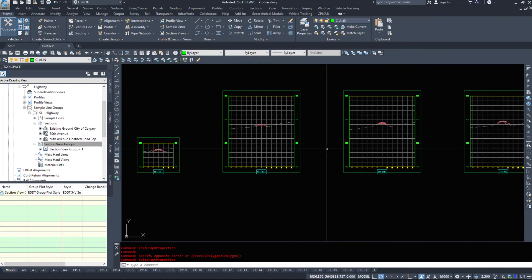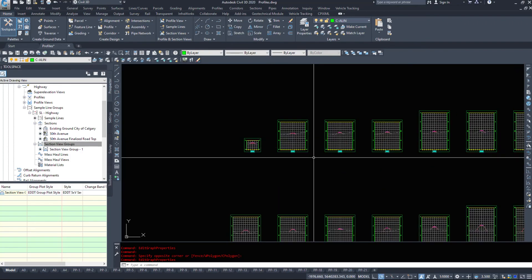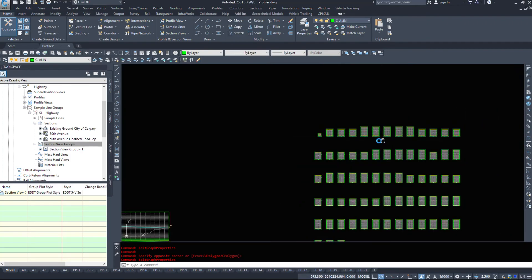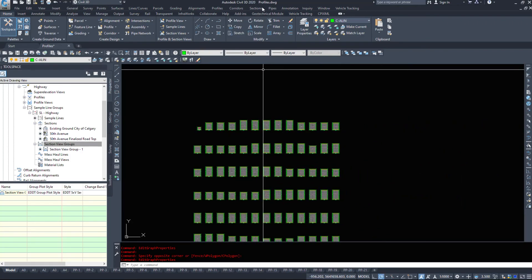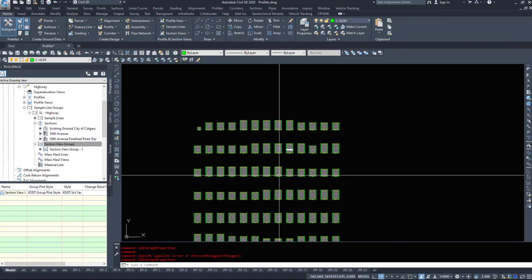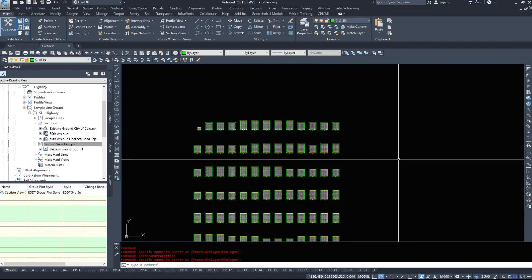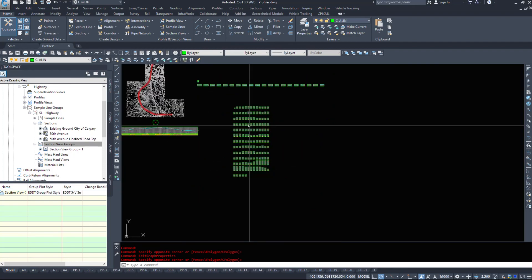So that is a quick overview on how to create multiple section views. And again, the sections create section view will just create the one you want. And in the next video, we are going to take a look at editing these section views.